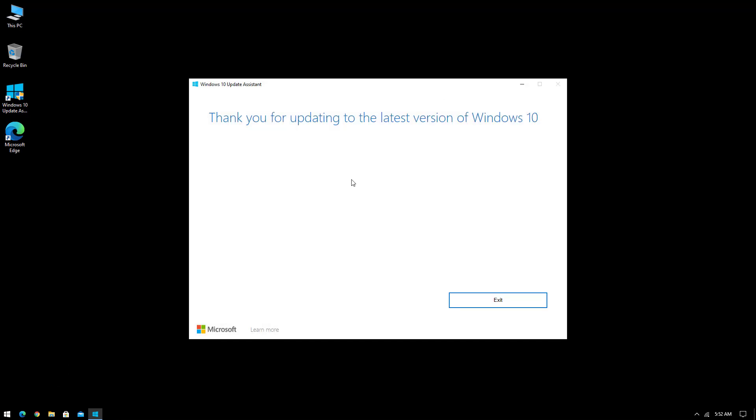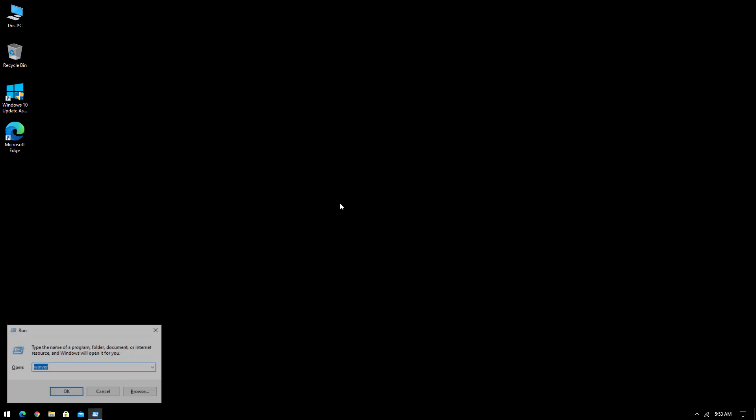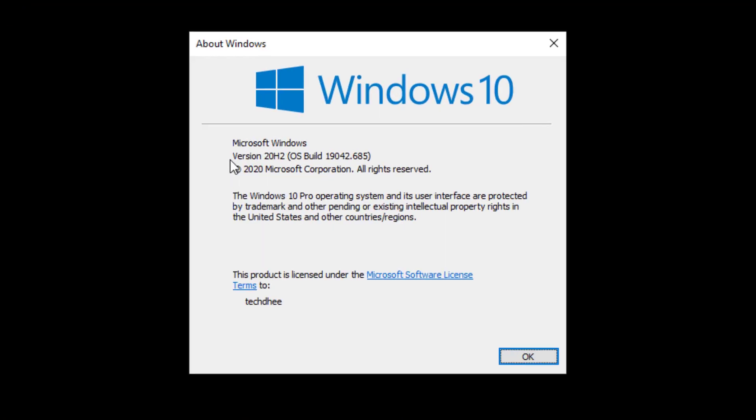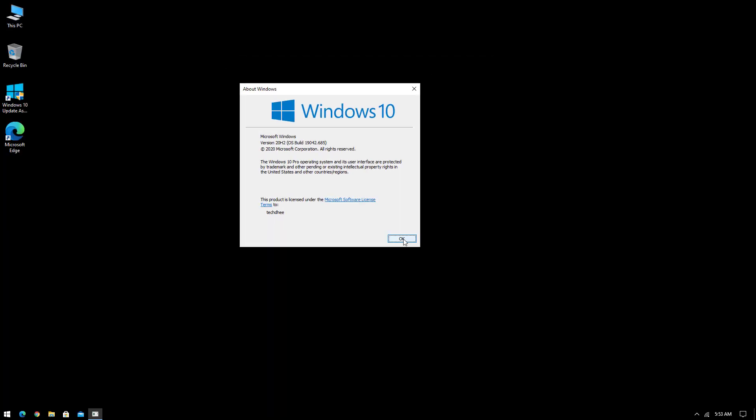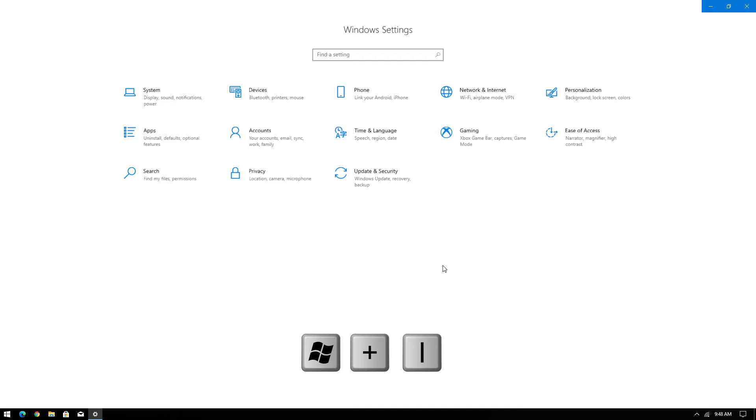Now this is the final message. You have to just click on exit. Now your Windows 10 update is done. Now you can check again the installed version and now installed version is 20H2. So that is it, this is the way how to update Windows 10.